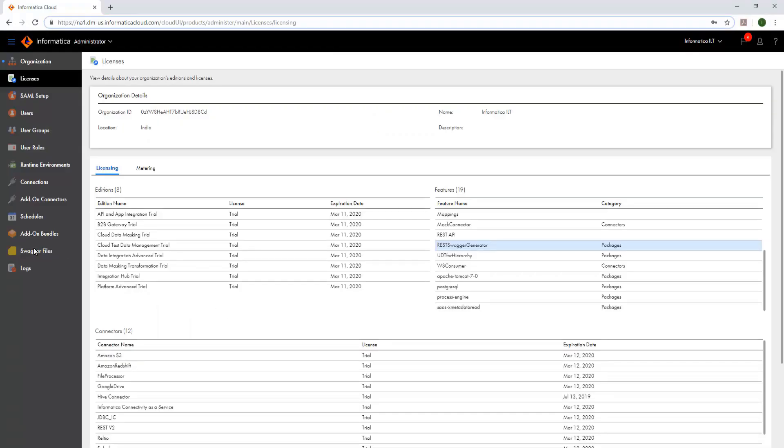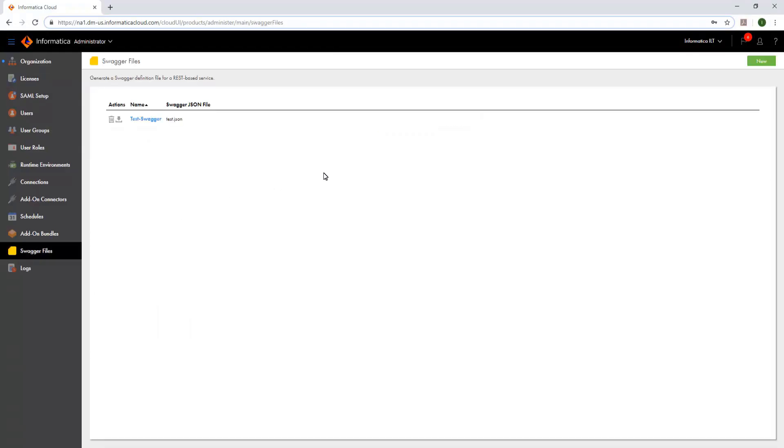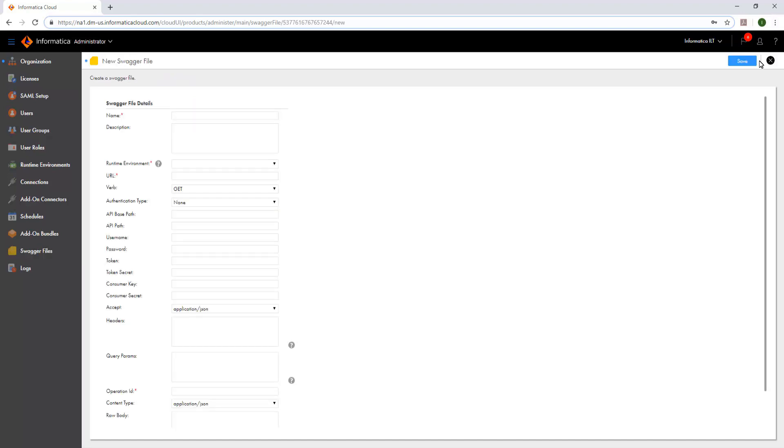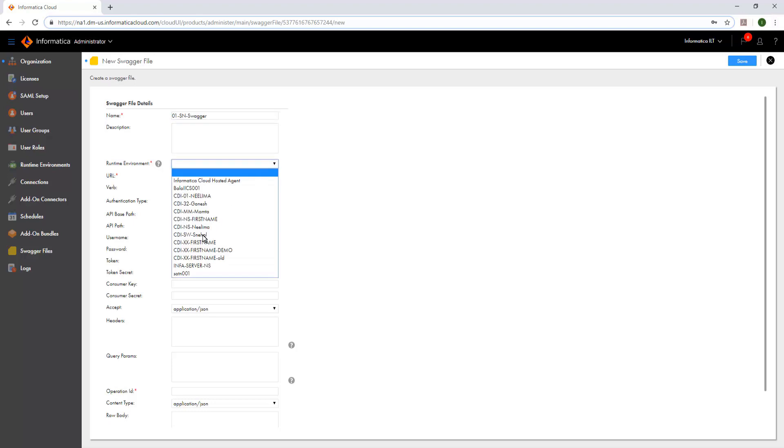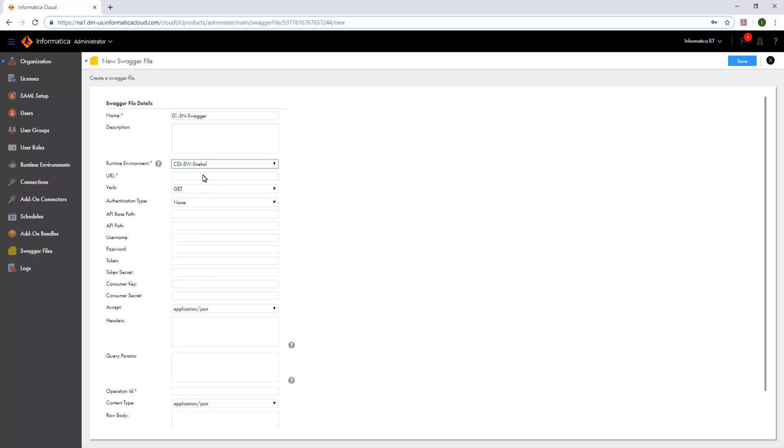Now, in the Swagger Files tab, let us create a new Swagger file. Specify a name and select the Runtime environment. In the URL field, enter the URL that consists of the host name and the port number. In the Verb field, select the REST method that is used by the web service.